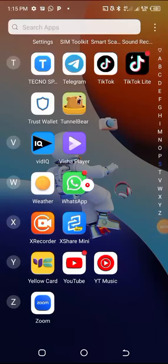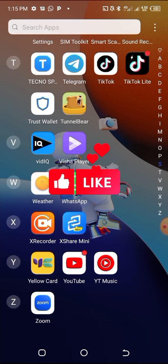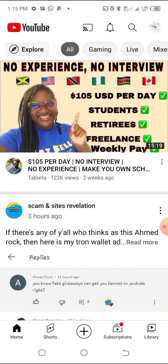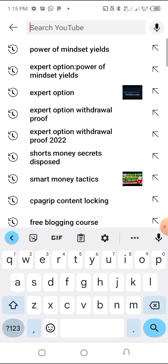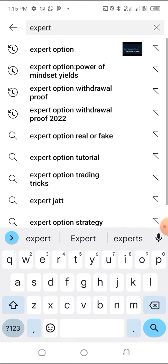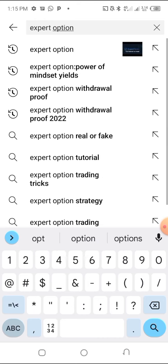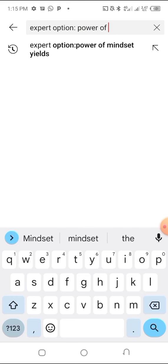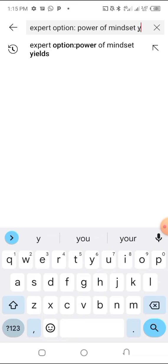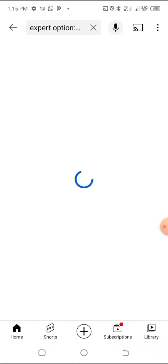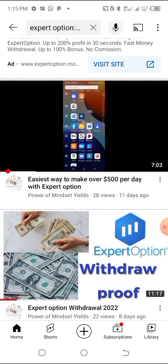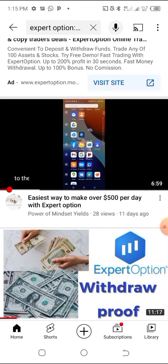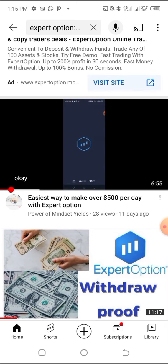Hello guys, welcome back to Power of Mindset Yields. Today we are going to have a detailed Expert Option walkthrough. If you head over to YouTube and go to the search bar, you type 'Expert Option', then 'Power of Mindset Yields' and hit enter — you can see I have already made Part 1 and Part 2 about Expert Option.